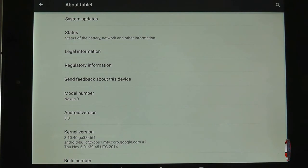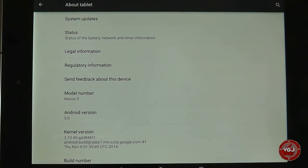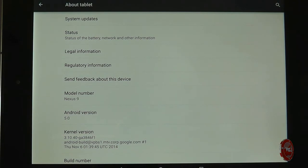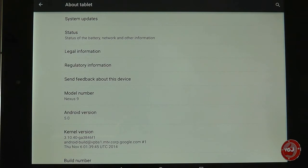Everything preceding it was a previous version — the most recent being 4.4, which was Android KitKat. So Google have made quite a significant jump in terms of their parent software, the software that runs the device.